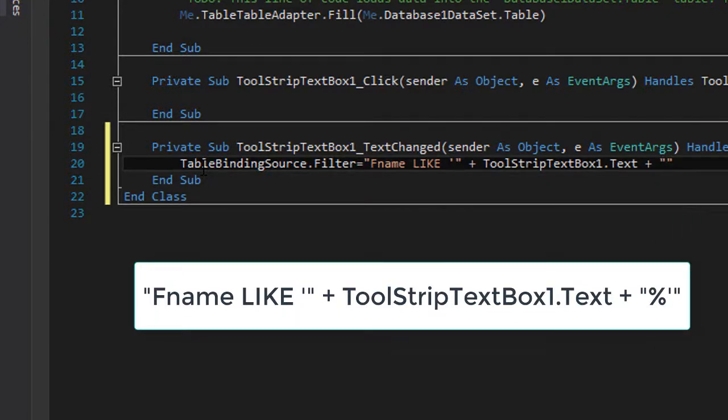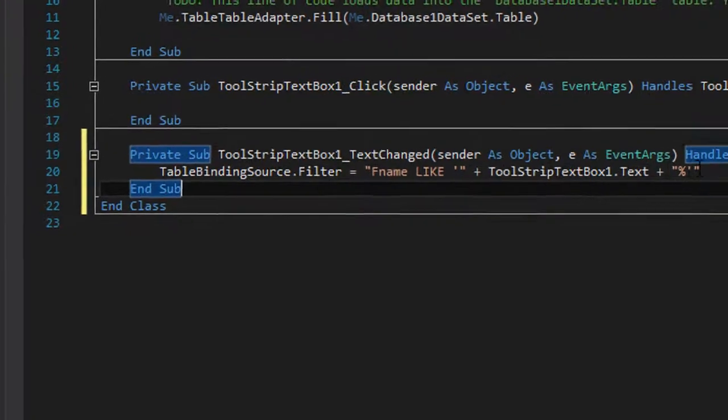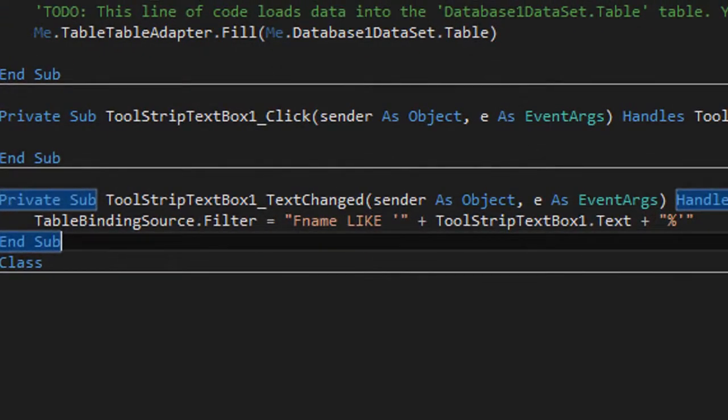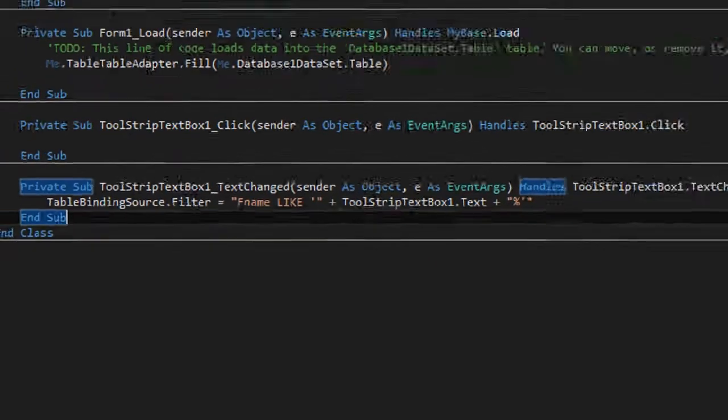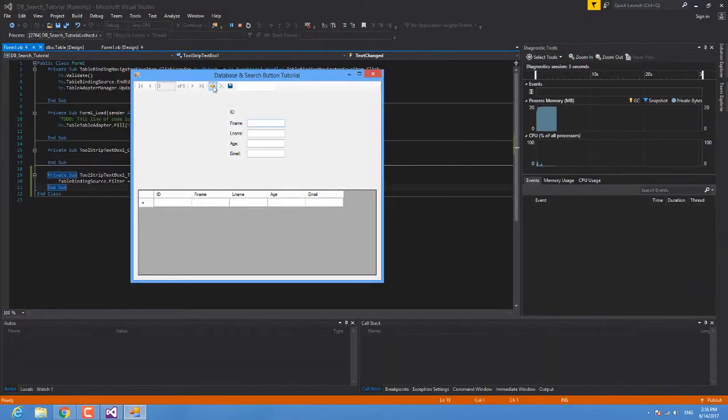Between the double quotations we are going to type a percentage sign and then a single quote. We should be good to go. Let's test our program now.